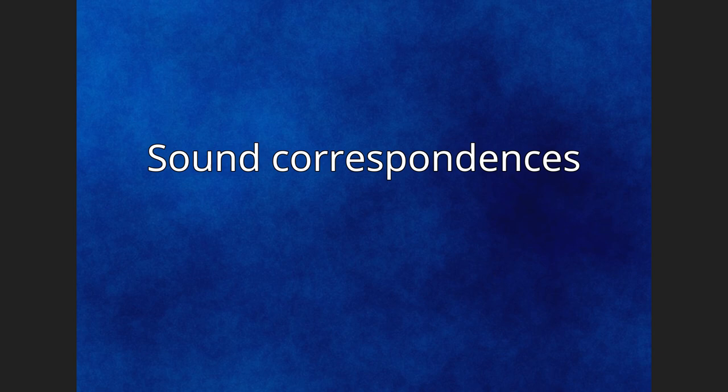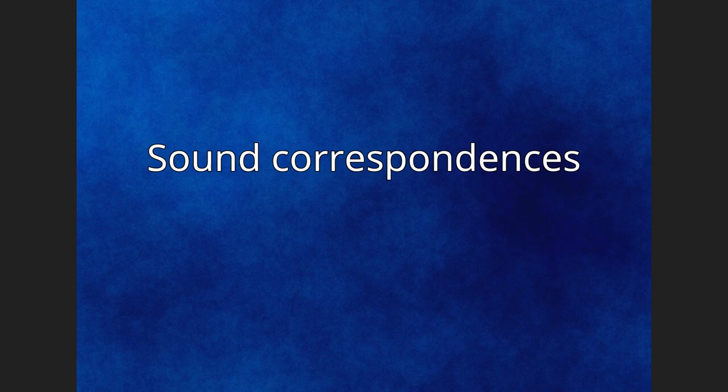Sound Correspondences. Blevins 2007 proposes the following sound correspondences.